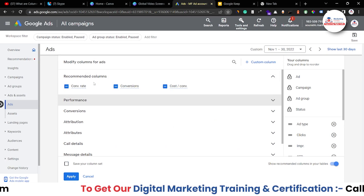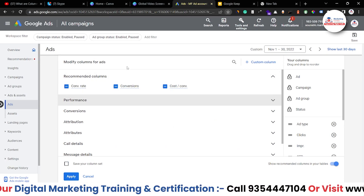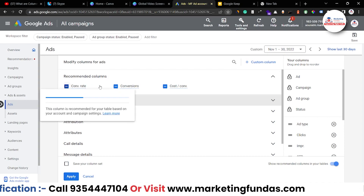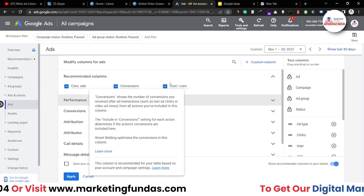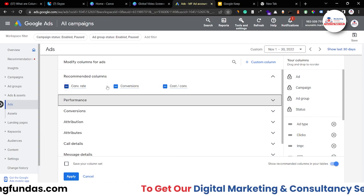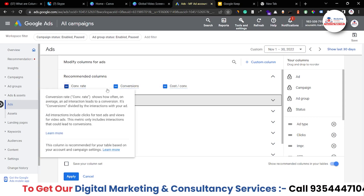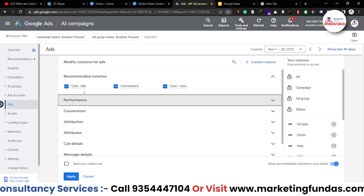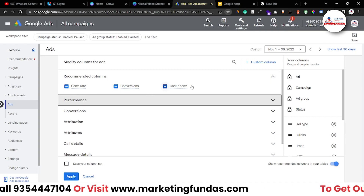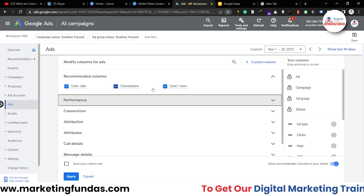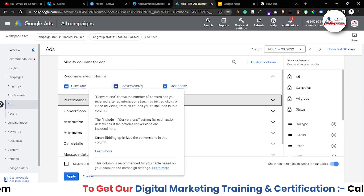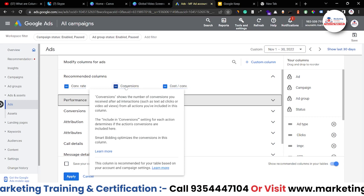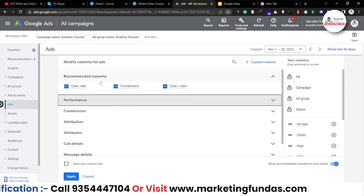The first one is recommended columns. This is basically recommended by Google, and these are conversion rate, conversions, and cost per conversion. This will help you analyze how many conversions you are getting, what conversion rate you are getting, and how much cost you are paying per conversion. That's why these are under recommended columns.